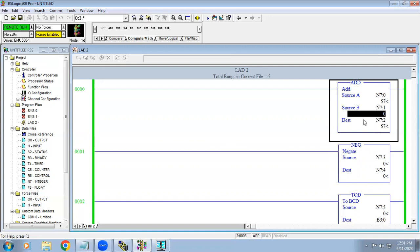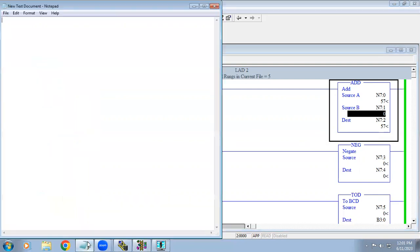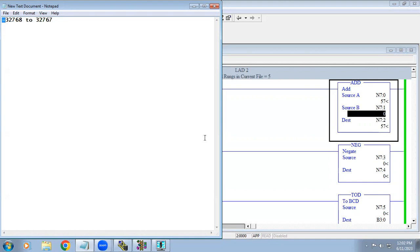In some PLCs, if the value is out of range it automatically goes to the reverse side — after 32767 it wraps around to the negative side. The integer range is minus 32768 to 32767. If the value crosses 32767 it goes to the minus side. But in AB PLC it does not wrap around; it simply shows a fault.